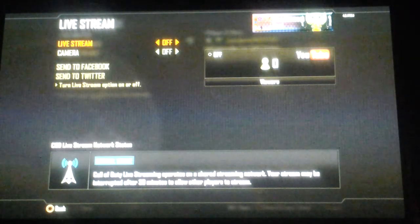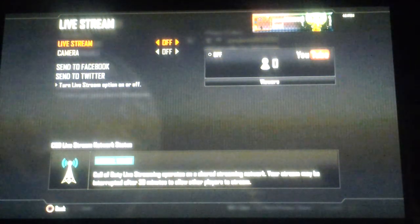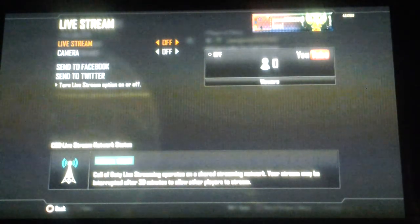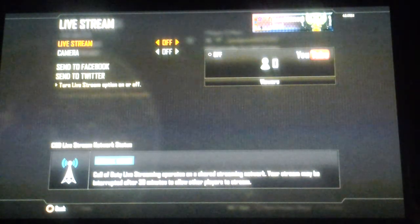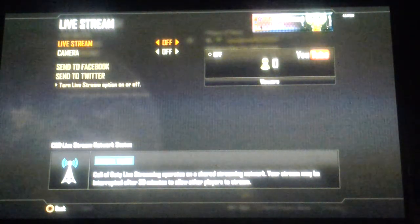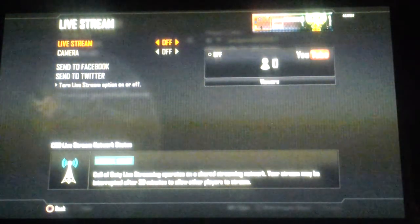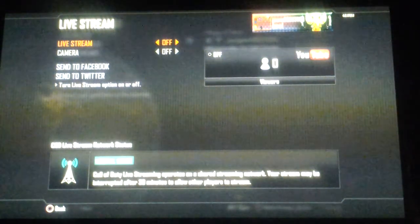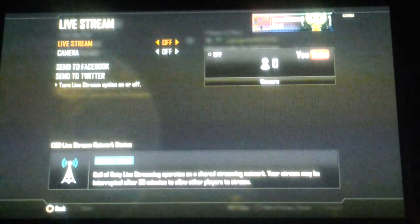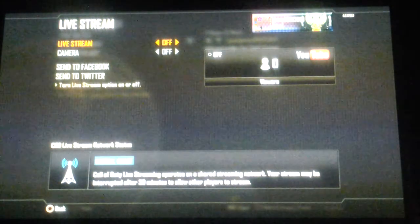Now it says in the corner there, and in every match that you play when you have your livestream working, it will show at the bottom — or at the top — how many viewers you have.